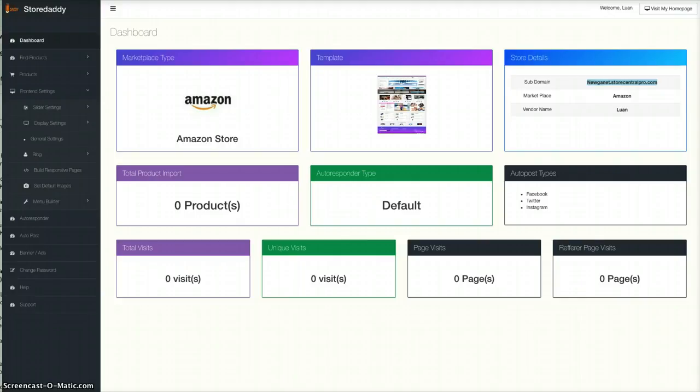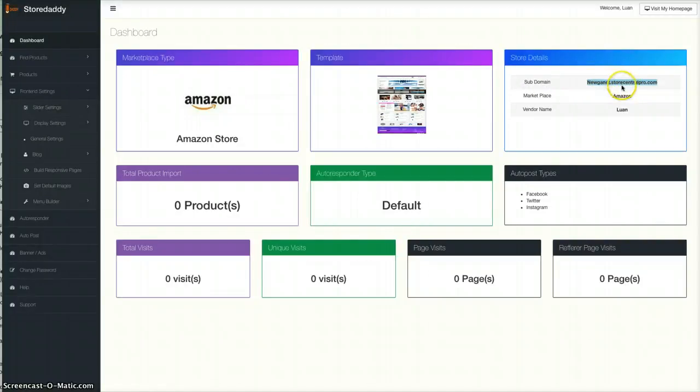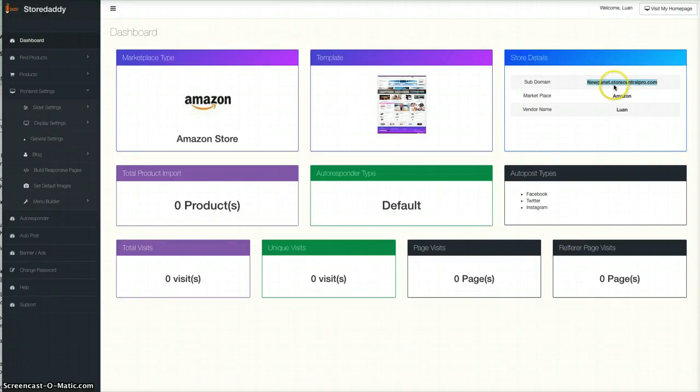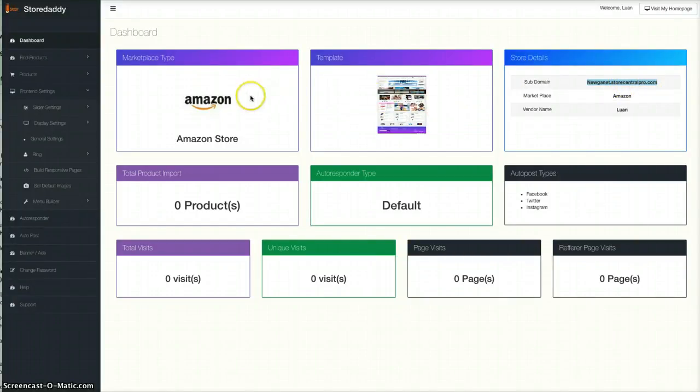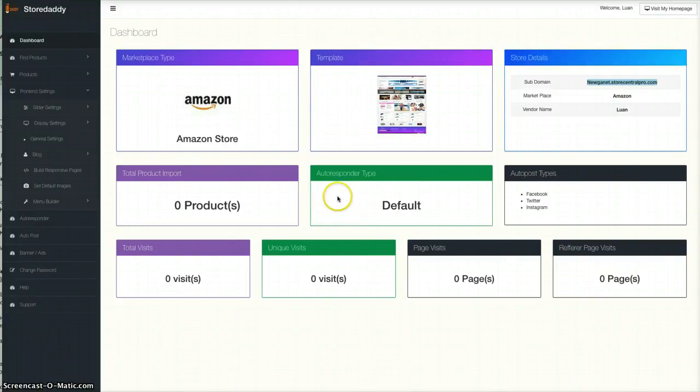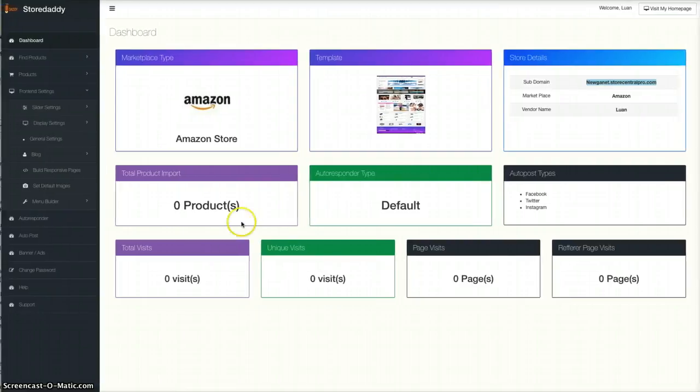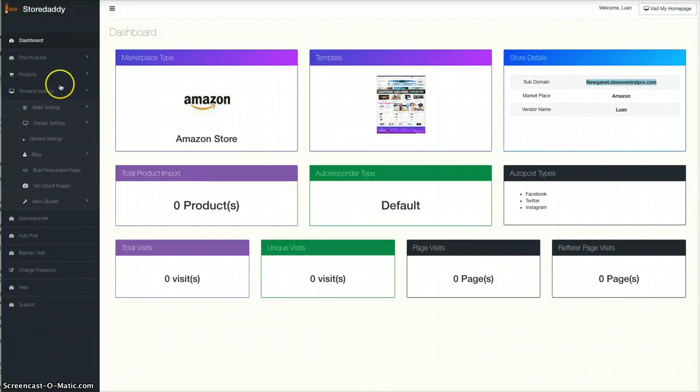This is what you get when you build your first store. I've called mine Nougat. Basically, the stores are hosted on their server and you get a subdomain of their server. I've named mine Nougatnet and then it's StoreCentralPro.com or it might be Storedaddy.co. Let's just frame this up a little better. I'm not actually going to build a store because it's quite easy to do and you just follow the instructions.